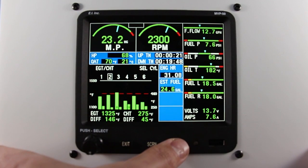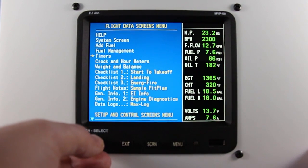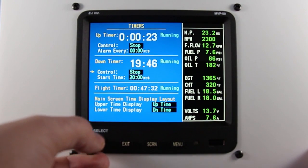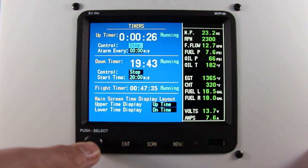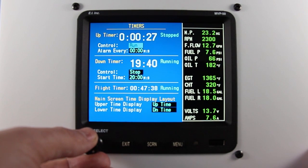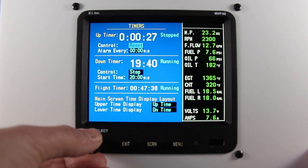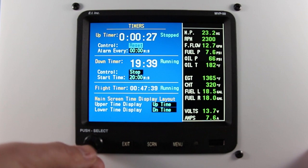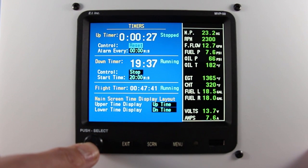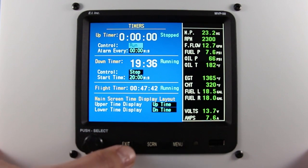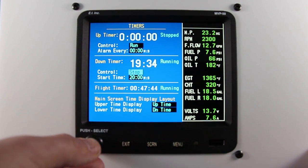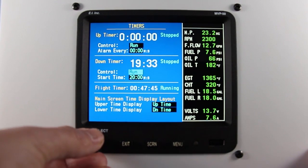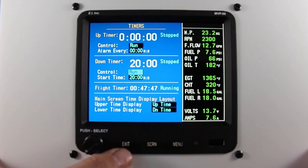To stop and reset your timers, you'll go to the timer screen, go to control, you can press stop, you can scroll to reset, and press the rotary knob. Exit back to the main screen when you're done.